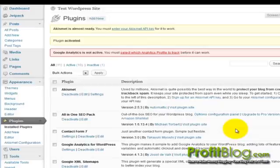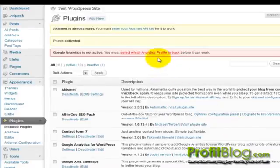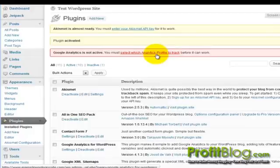And then click Activate Plugin. Once the plugin has been activated, you'll see your notification, which tells you that you have to select which profile you want to track. So click on that link.